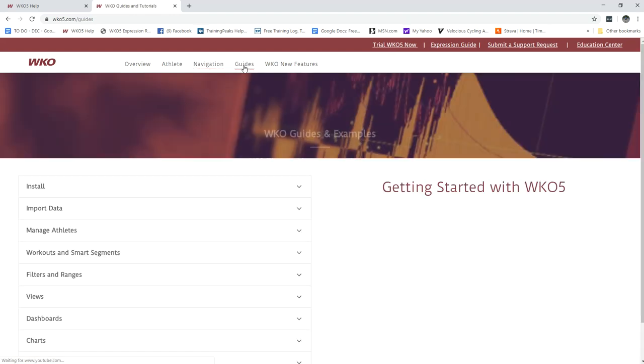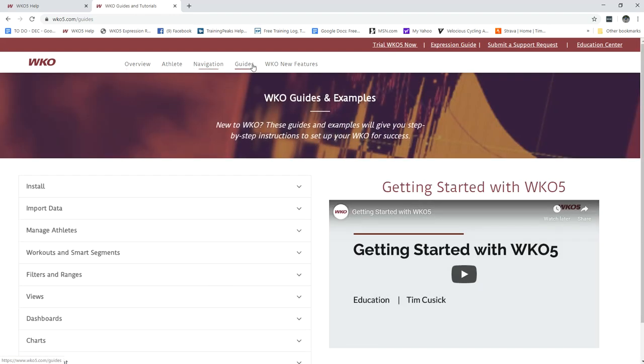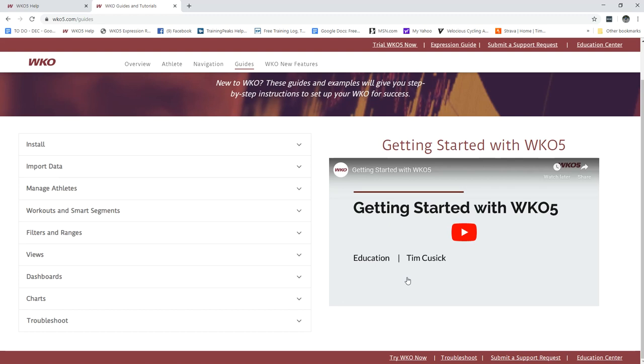We also have a guide section in this how-to navigation bar which if you look at anything first and foremost I highly recommend you put in the time to watching the longer video. It will take a little bit of time but I guarantee it will save you time in setting up WKO 5 for success.